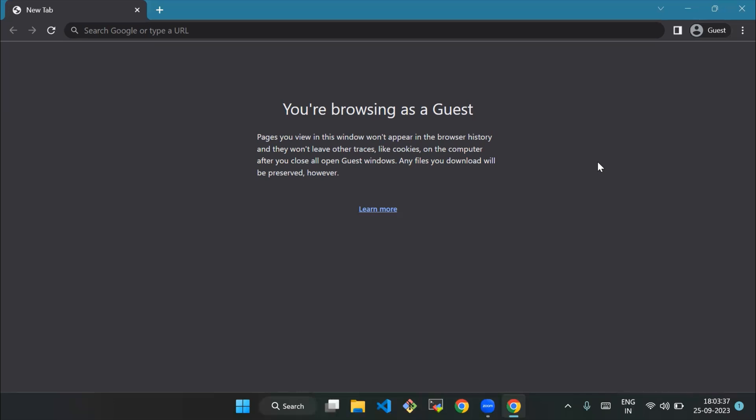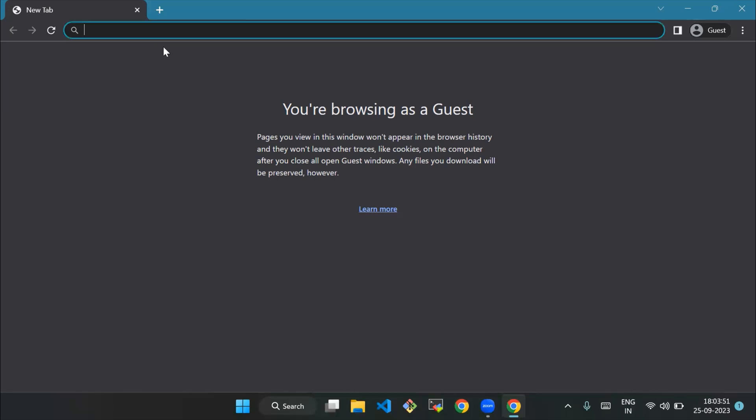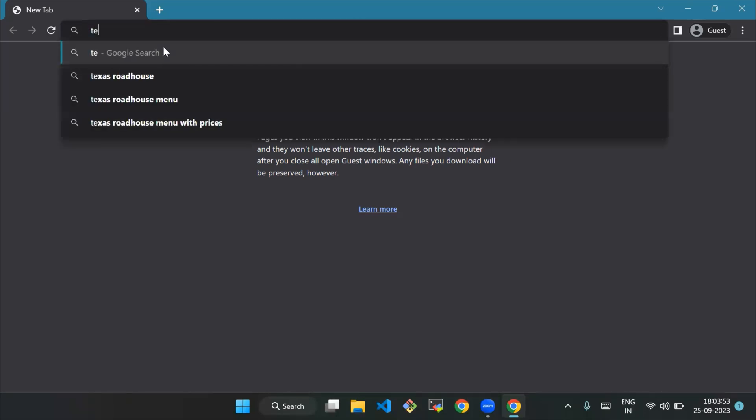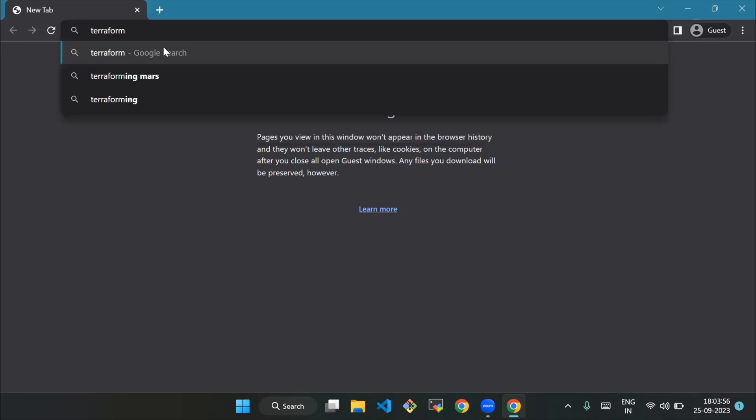So we'll start. If you're installing Terraform on Windows, you will need to download the appropriate Terraform package from the Terraform download page and execute it using the CLI. Now we'll visit the Terraform download page. We'll type 'Terraform'.